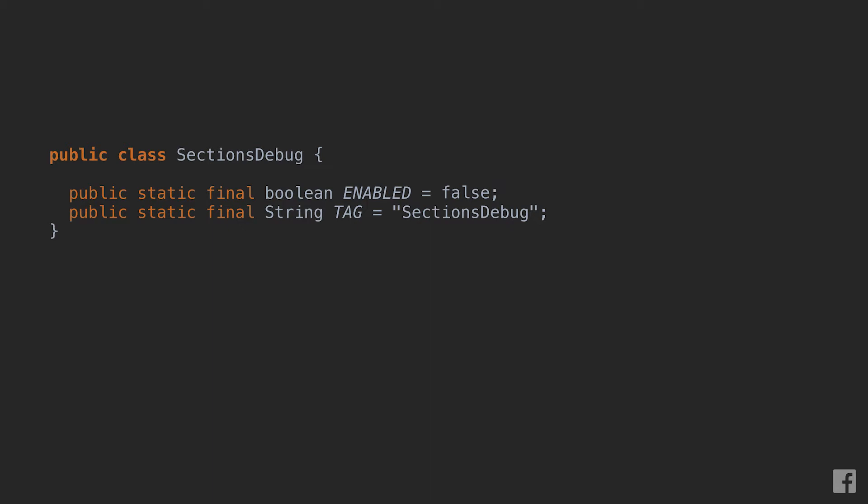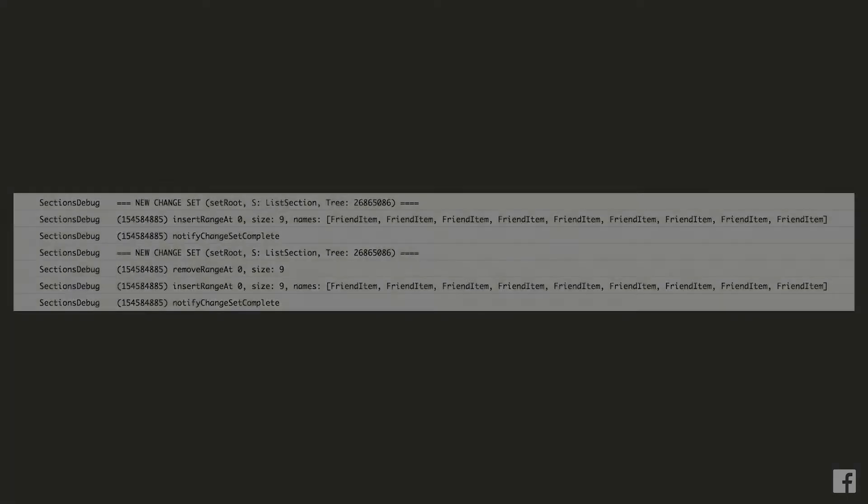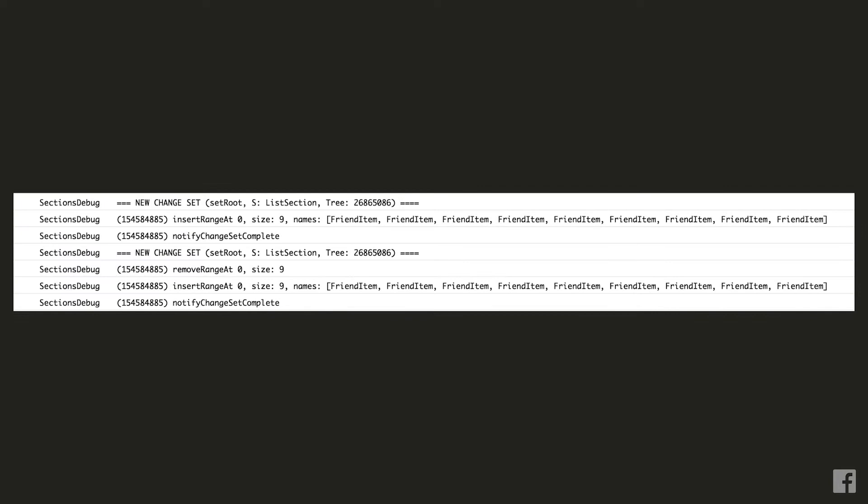Turns out answering our question is not too hard. We can just go and enable the debug logging for sections. Let's just open the sections debug class and change the enable flag from false to true. This flag enables all sorts of useful debug logs for what operations sections is performing. Let's recompile our app and open a logcat viewer.